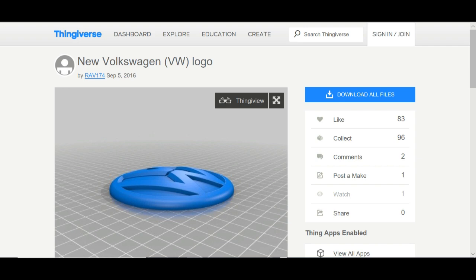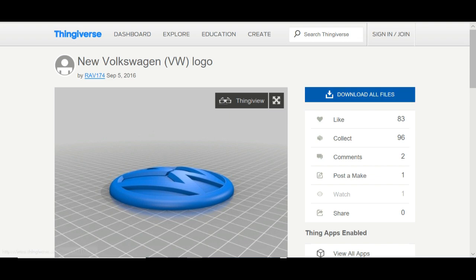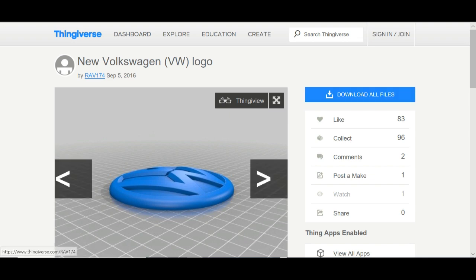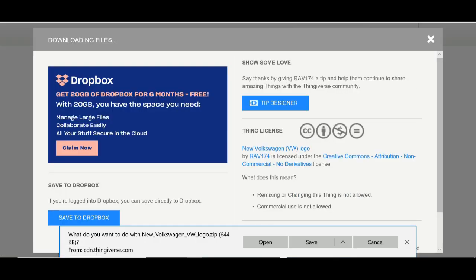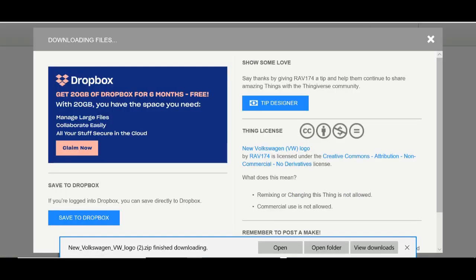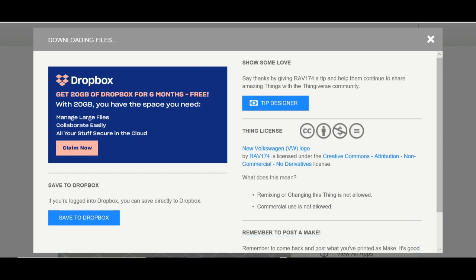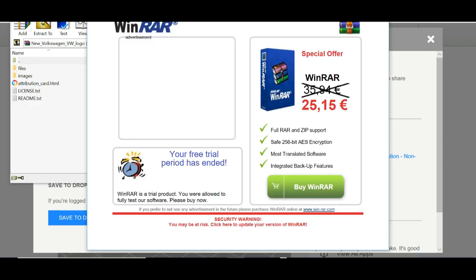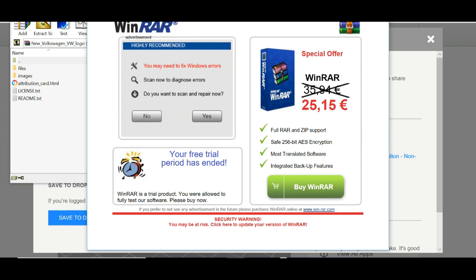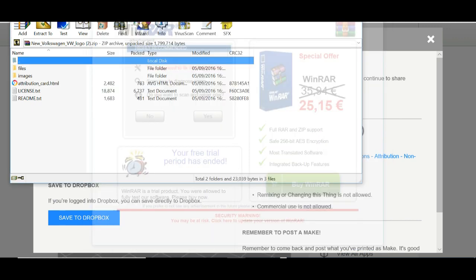And the VW badge I got from Thingiverse. So what I did, went on Thingiverse, typed in VW just to see if anything existed, and sure enough it did. And this guy created this badge, which is brilliant. Just click download, click save, open.